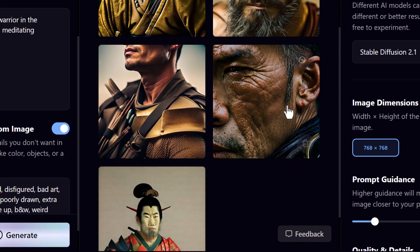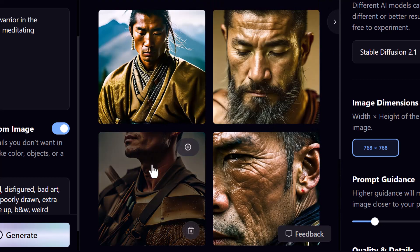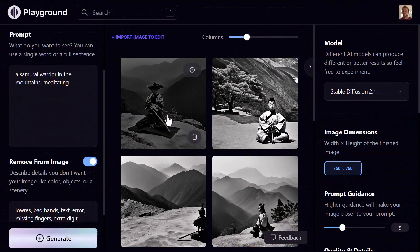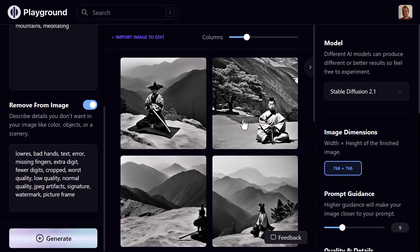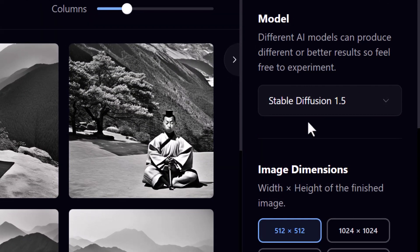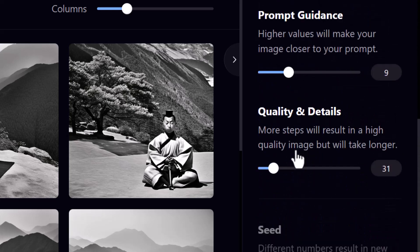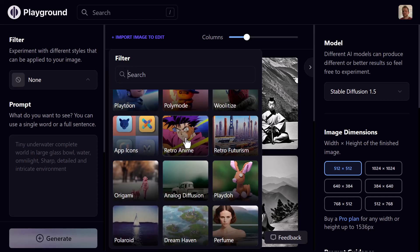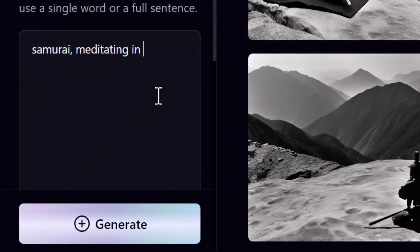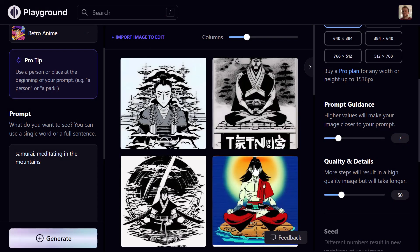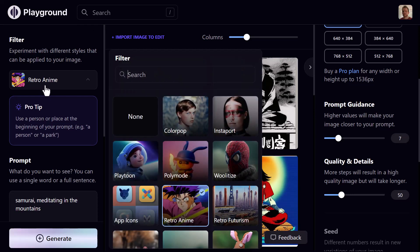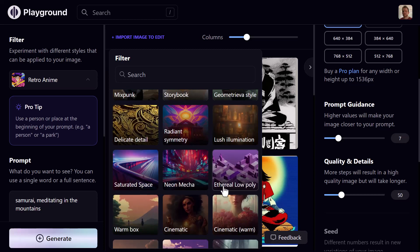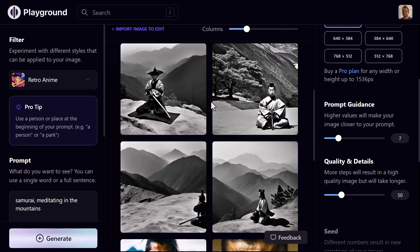Check out these images — we've added the filter and got some really high quality results, the skin detail is actually really cool. I can switch the filter to old timey and get something quite different again. Switching back to Stable Diffusion 1.5, the options change — I can change the resolution and it seems to have more filters available. Going for a retro anime filter with 'samurai meditating in the mountains' gives some pretty cool results.